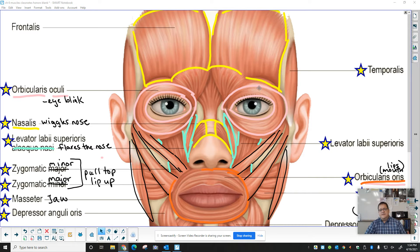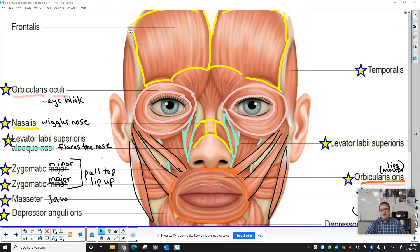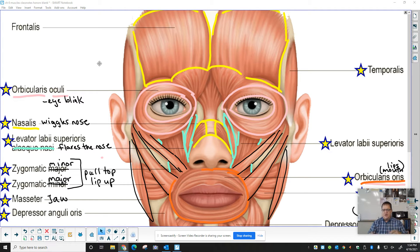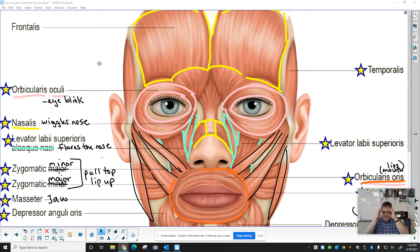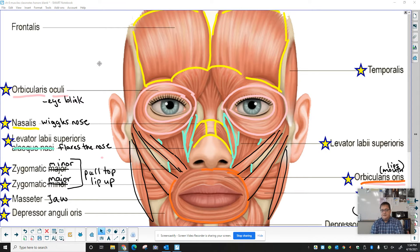The next set of muscles that are important are these circular muscles, the orbicularis oculi. It's orbicularis because it has a round shape. It's oculi because it surrounds the eyes. It gives you the ability to blink.